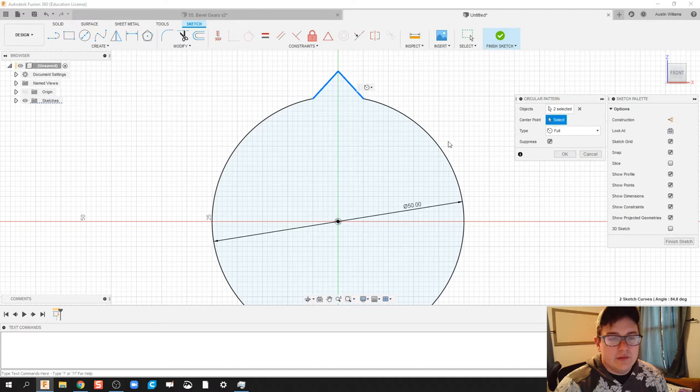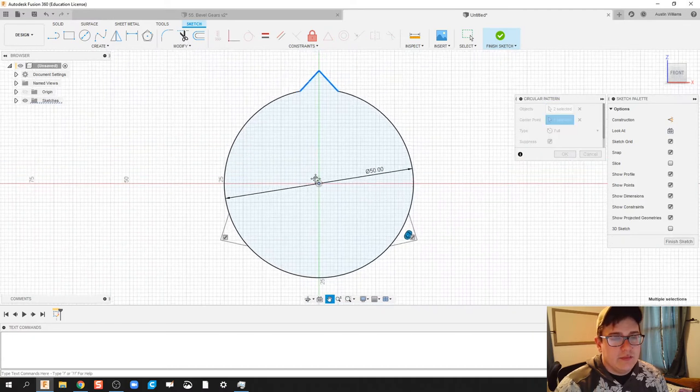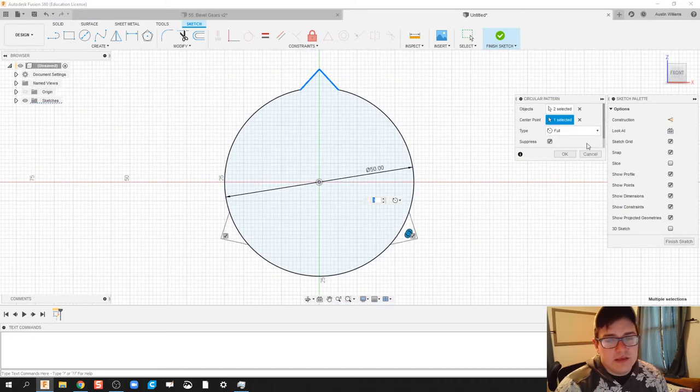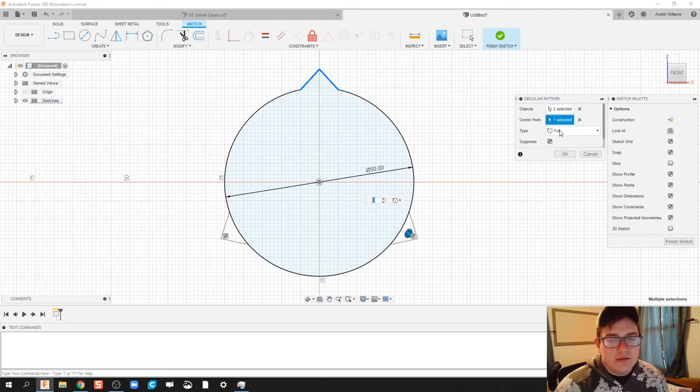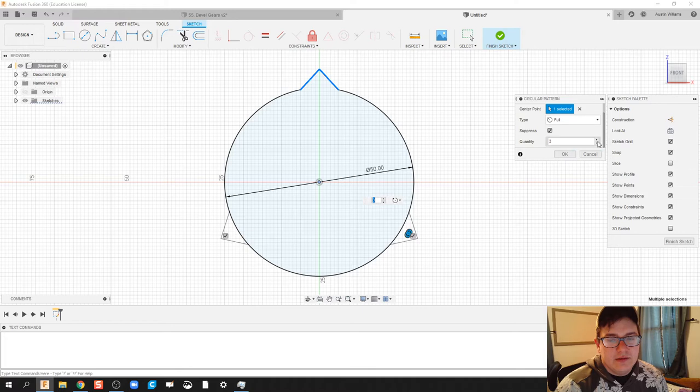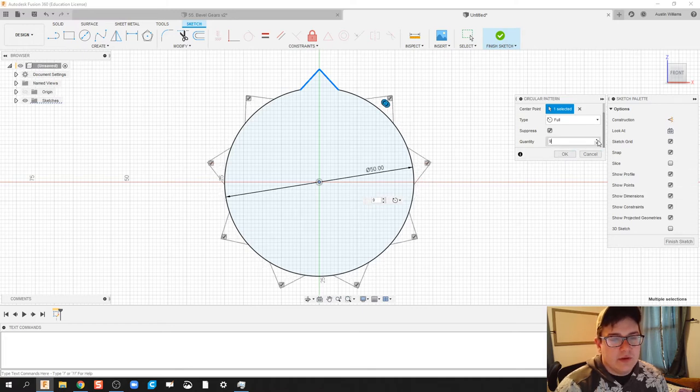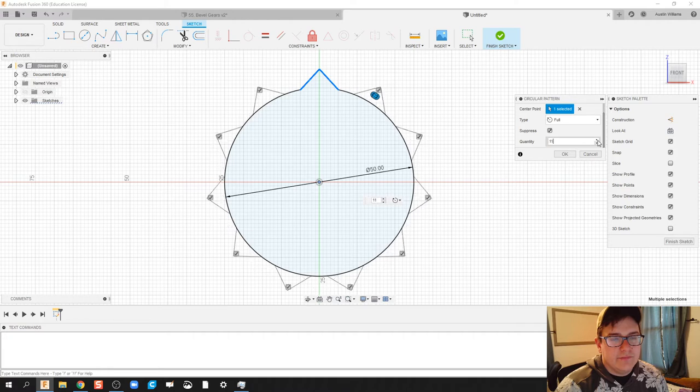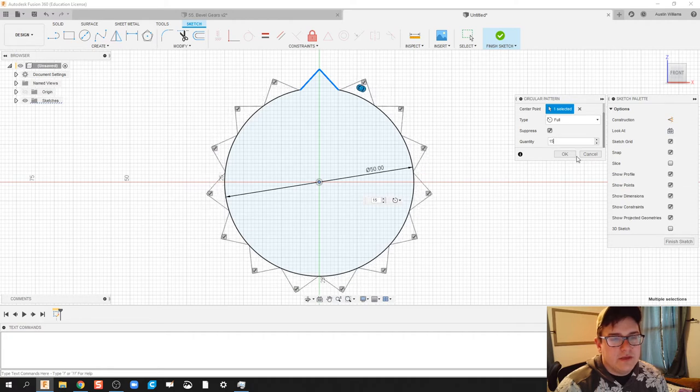I'm going to then click on center point, click on the center and then plug in as many teeth as I can fit in there. So under here, under quantity, sometimes you have to scroll down on here and I'm going to bump this up and I think I can get away with about 12. Can I do 15? 15 looks all right.